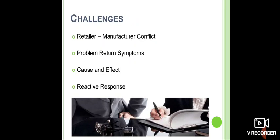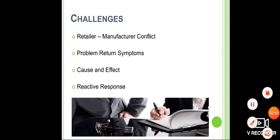There are many challenges in implementing green supply chain management. Retailer-manufacturer conflicts exist because eco-friendly materials may cost more. Collecting returned or disposed materials is difficult. Additional manpower and workforce are required, and reactive response is needed — meaning competitors must also adopt similar systems for the approach to be effective.